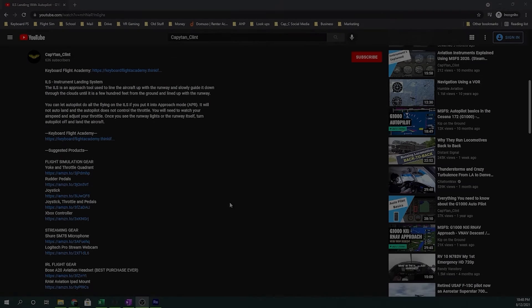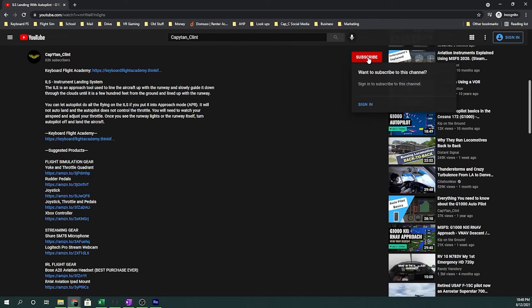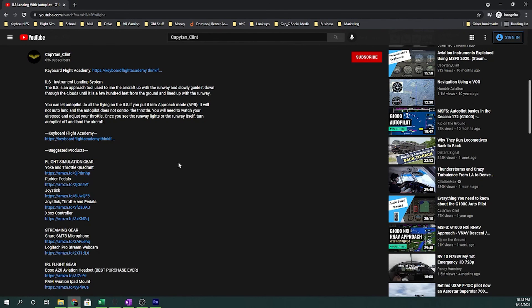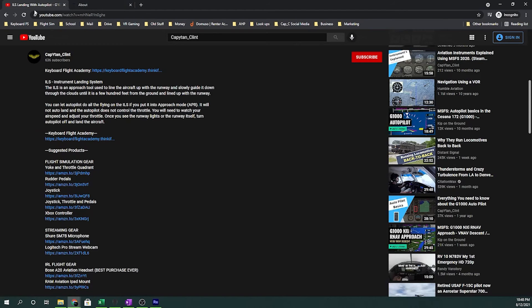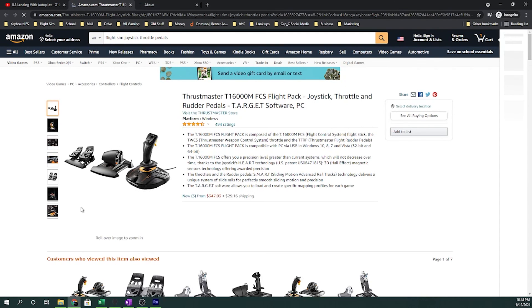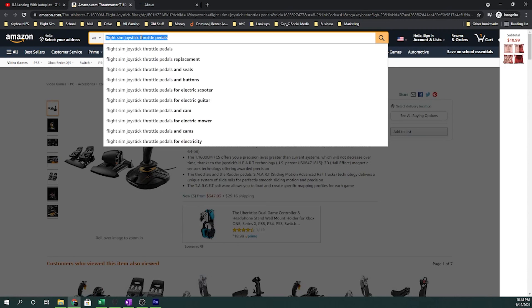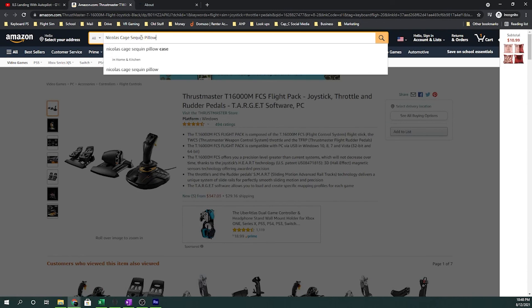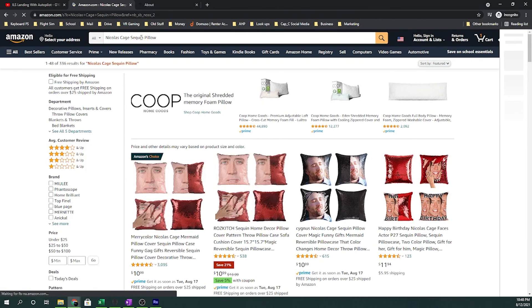If you do enjoy this content please support the channel by doing one of three things. First, which is absolutely free, subscribe. Second, go into the description, click on Keyboard Flight Academy and join where we teach you how to fly as real to life as possible in your simulator. Last, click on any of the Amazon links below. You don't have to buy the actual product that's being listed. If you have something in mind, click on the link, search for it and purchase it. This actually still helps us out and it can be literally anything.